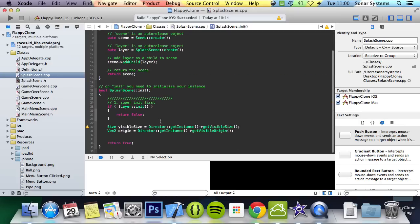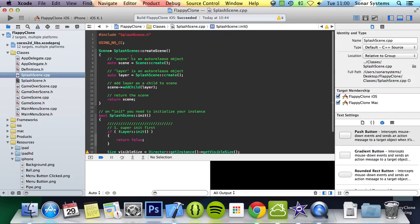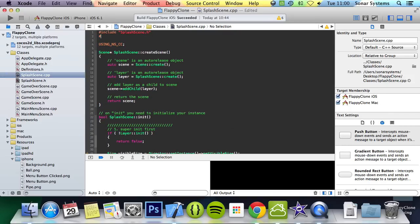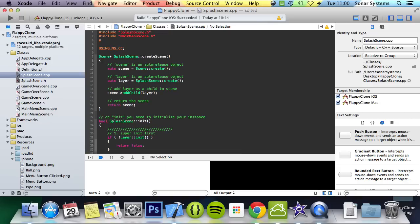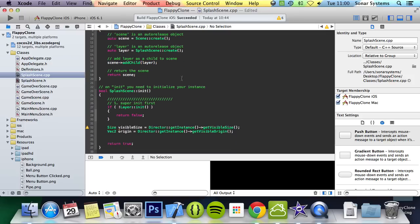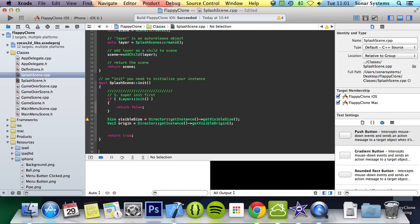Then go to the cpp file. In this splash scene implementation file we will include the main menu scene header and the definitions header. Up here we do: hash include MainMenuScene, hash include definitions. Now we're going to schedule the goToMainMenu function to run after a set period of time, so we go here.